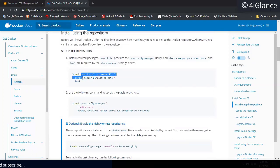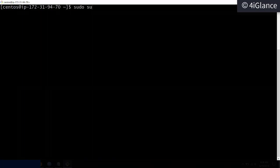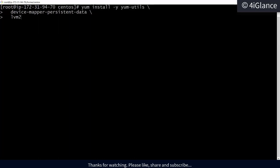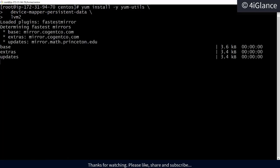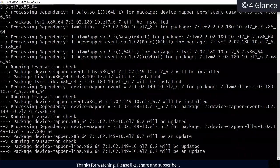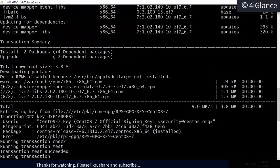I won't use sudo since I'll be logged in as the root user. Let me do `sudo su` to log in as root. This is going to install a few packages: yum-utils, device-mapper-persistent-data, and lvm2.